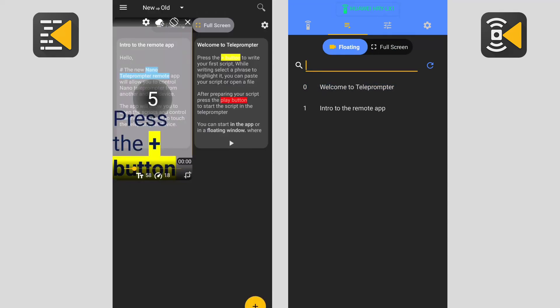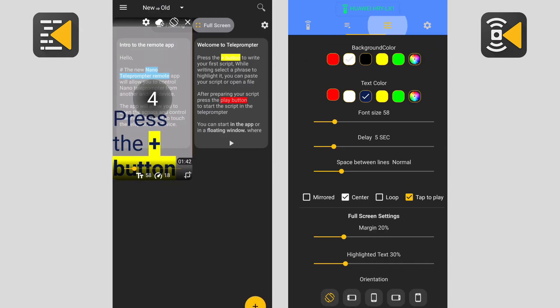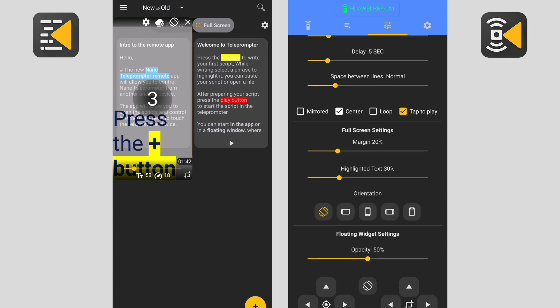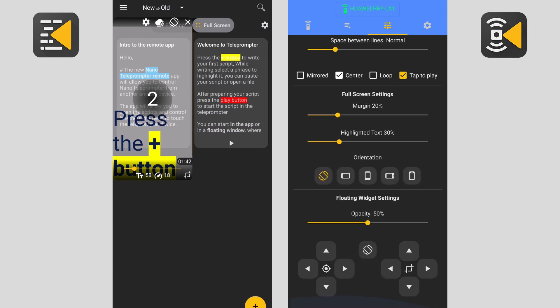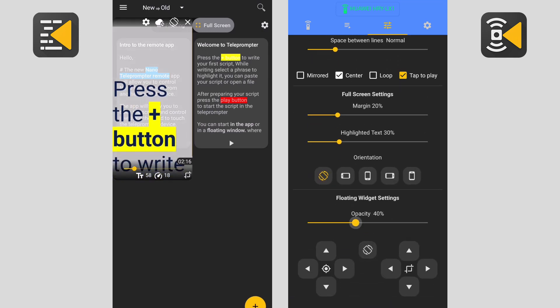We have also added special buttons for the floating window. You can change the opacity of the floating window using this bar.